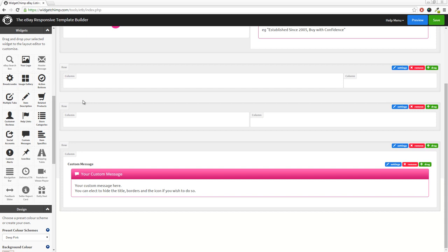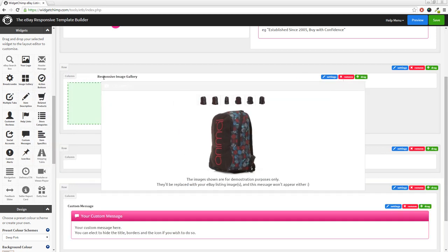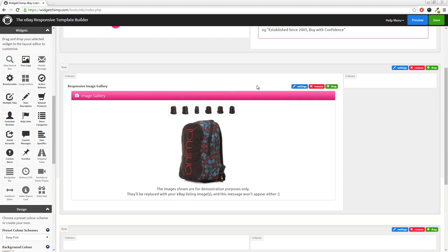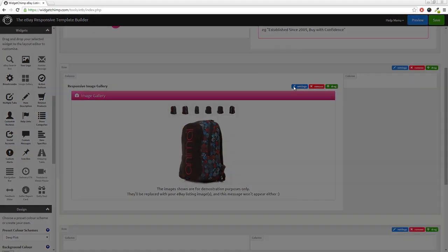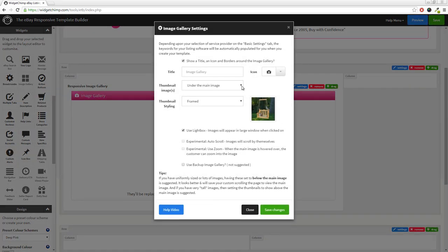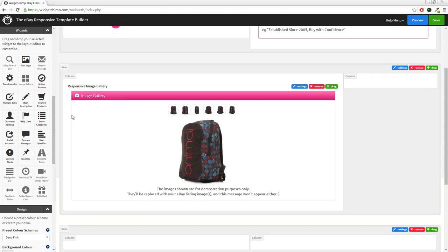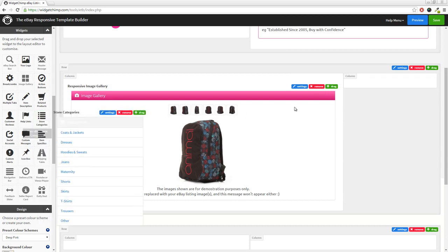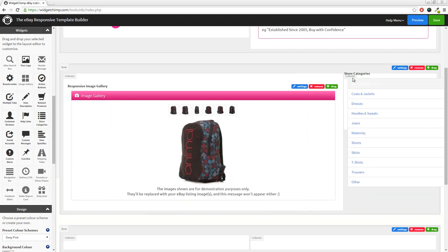A responsive image gallery, where you can change the positioning of the images and how they're displayed. Your eBay store categories, which are dynamically updated in the background.